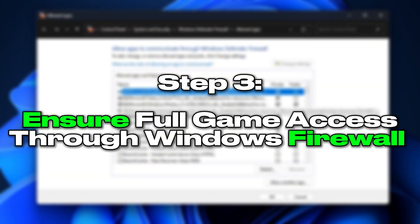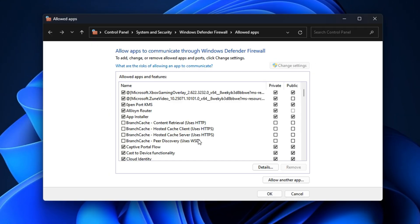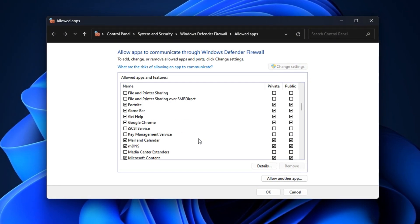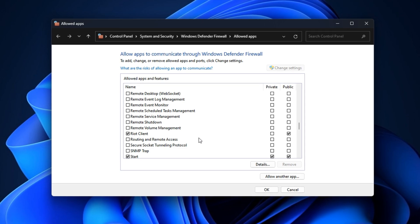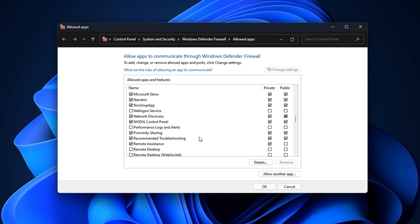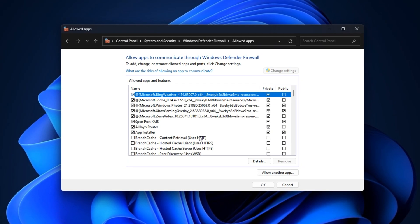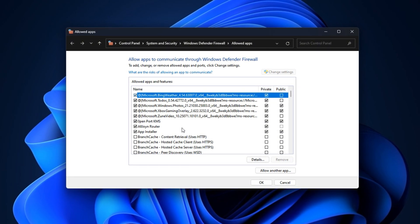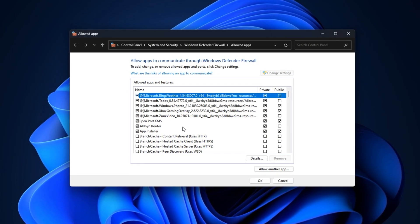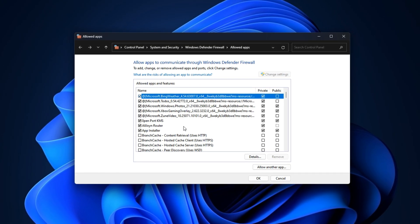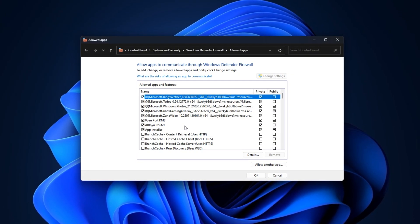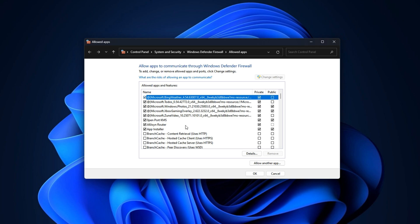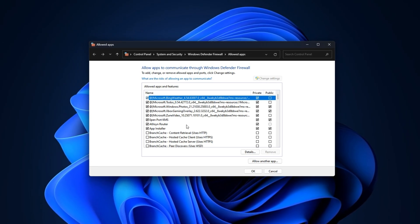Step 3: Ensure full game access through Windows Firewall to prevent connection blocks. Let's talk about a hidden culprit that quietly ruins your gaming: Windows Firewall blocks your game's network traffic. By default, Windows doesn't always allow full internet access for games, especially when switching between public and private networks. This can cause random ping spikes, lag, and disconnections, even on a stable connection. The firewall tries to protect your PC but ends up interfering with live server communication that games like Fortnite, Valorant, or CS2 rely on. In this step, we'll ensure your game has full and unrestricted access through the firewall to fix these hidden issues.